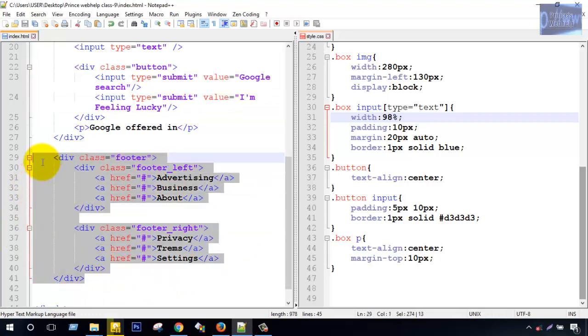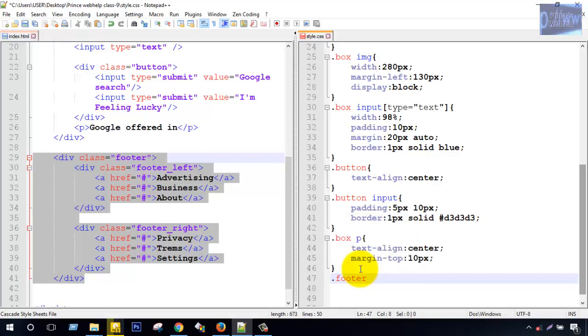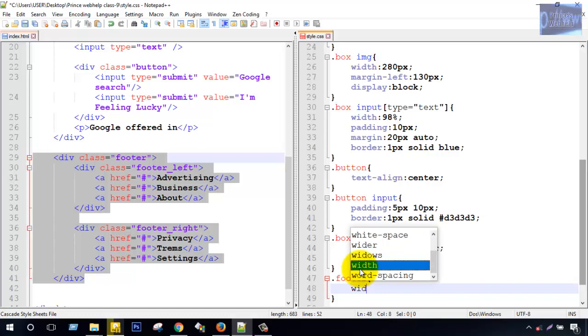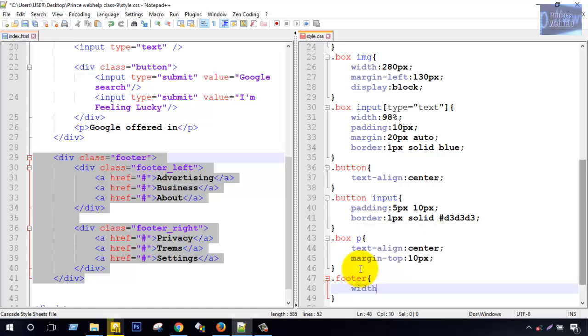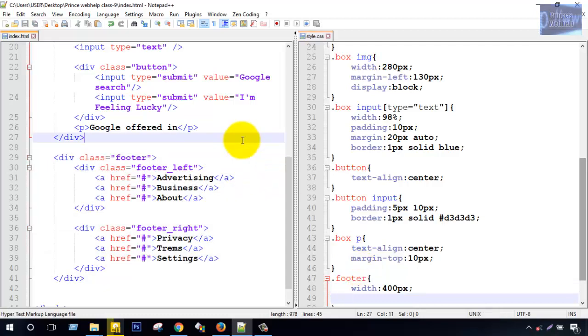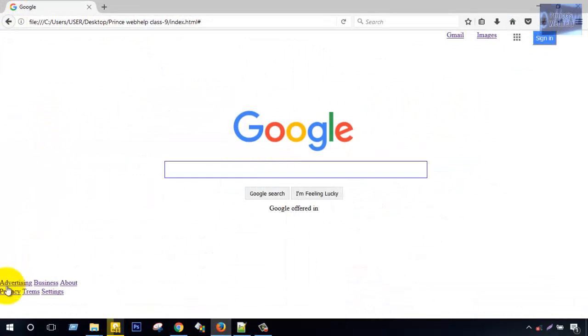Text CSS. First, footer section width 400px. Save and Firefox reload. Total width 400px.